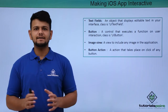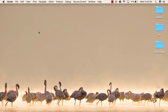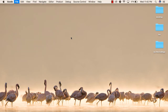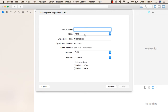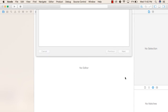Now let us see a practical implementation of making our application interactive. To make our application interactive, we will start with a new Xcode project. We will go to File, New, and then Project. Select iOS from the top menu and then Single View Application. Click on Next, and then we will name our application as Age Calculator. Rest everything will be the same. Click on Next, select the destination, and click on Create.